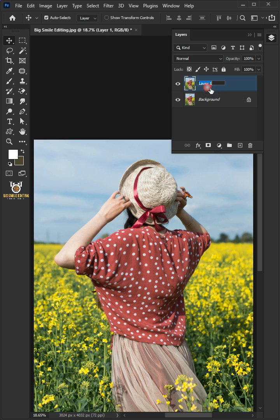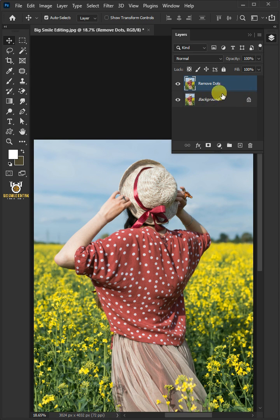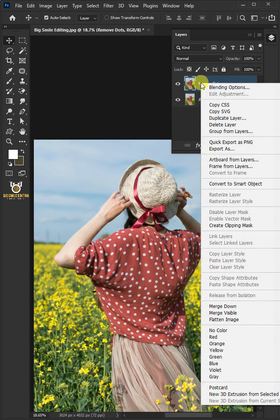Double-click on this and rename it Remove Dots. Right-click and convert it to Smart Object.